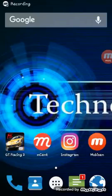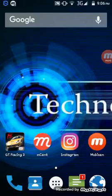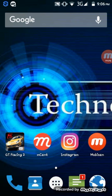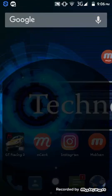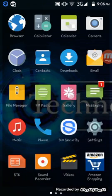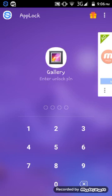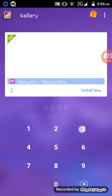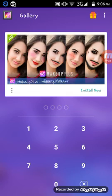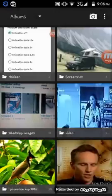Hello friends, welcome to Tech Bus. Today I'll be showing you how to open App Lock if you forget the password. Here we go — we are using S360, which is this.